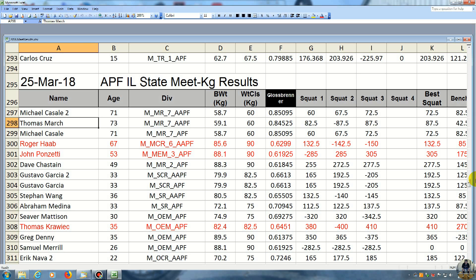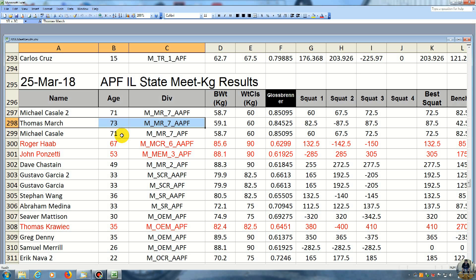So here I am, I'm Tom March, and here's the guy that I competed with in my age class and weight class. I'm 73, and I competed in the Masters 7 division, and I weighed in at 59.1 kilos, and I competed in the 60 kilo class.